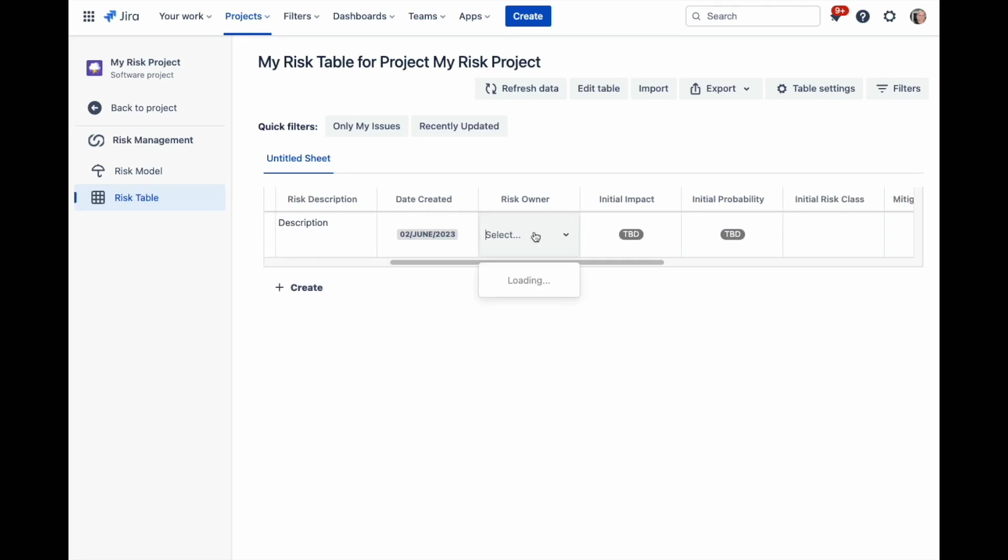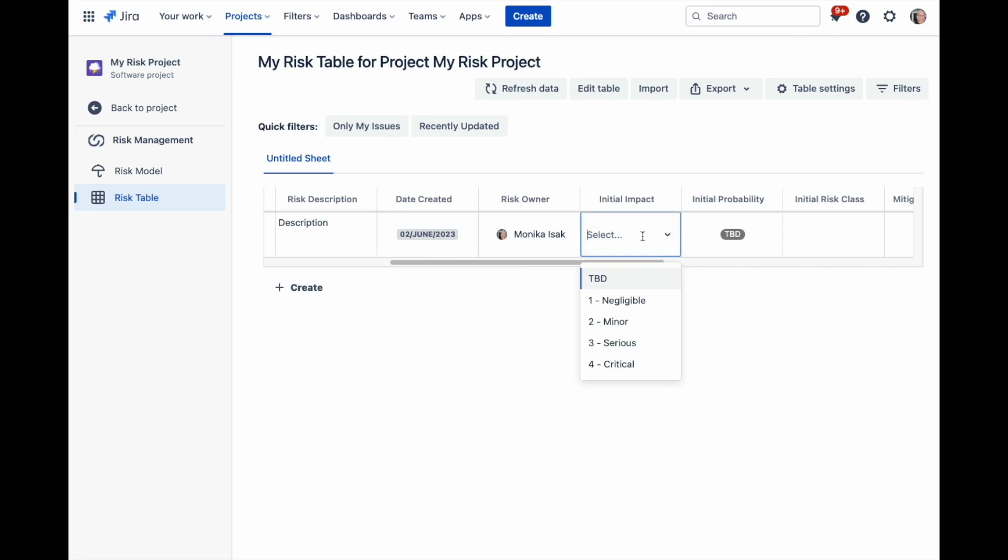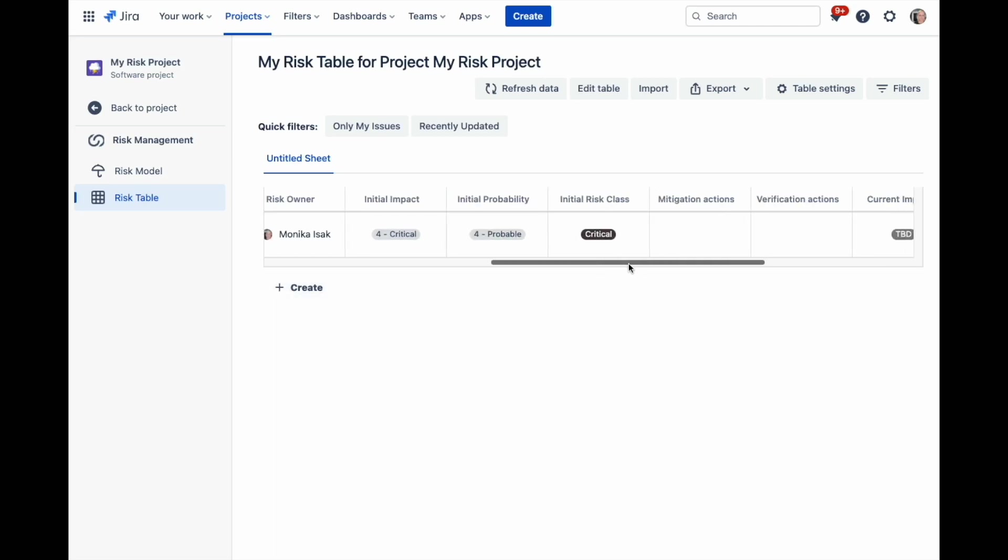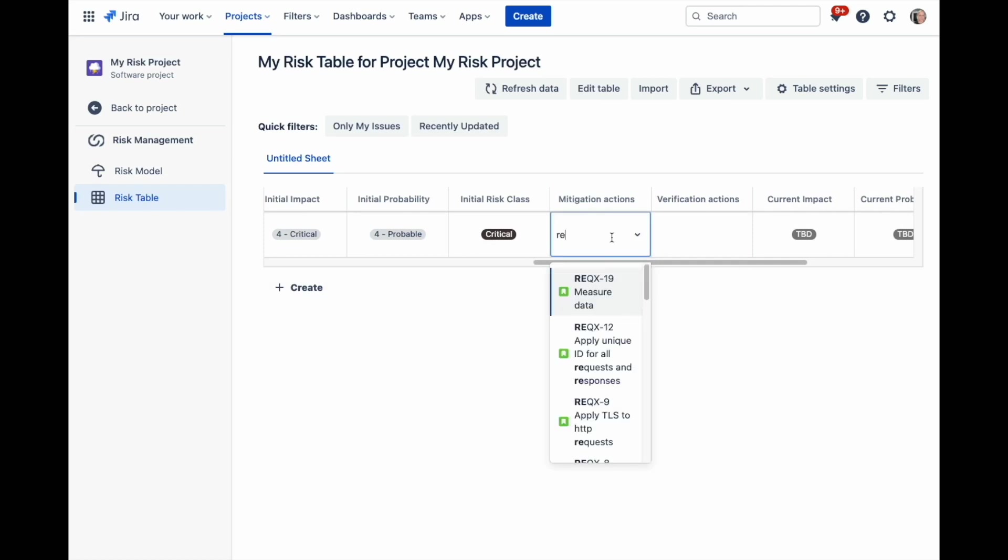Simply click on a specific row and start editing the table. The entries will be captured without you having to save them. The options of risk assessment values within the table are all based on the risk model you assigned to the project. The risk class will be calculated automatically.